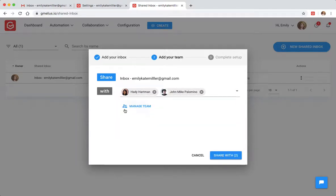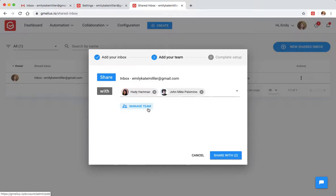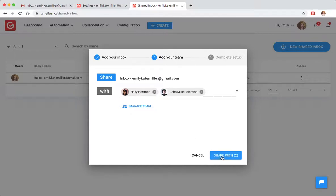The Manage My Team button will let you add additional team members to your Jamelia subscription. Once you've added your team, click Share With.